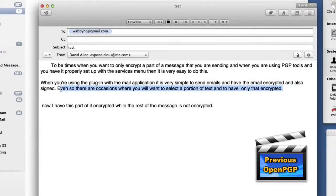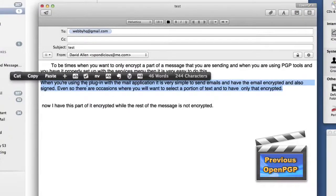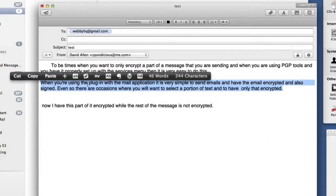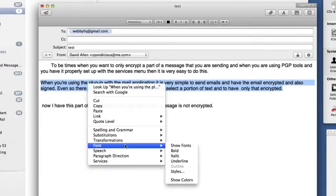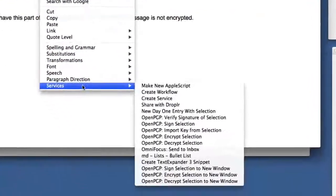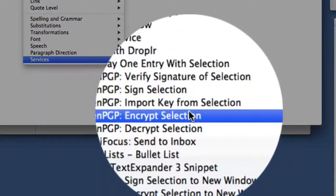What we do is right-click on that after we've selected it, go to Services, and choose Encrypt Selection.